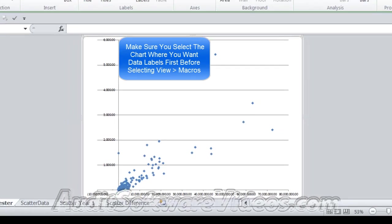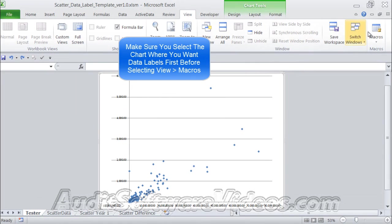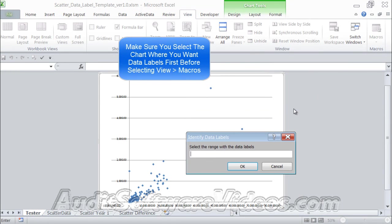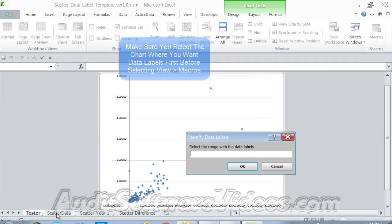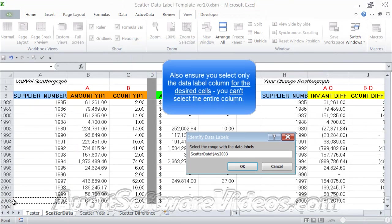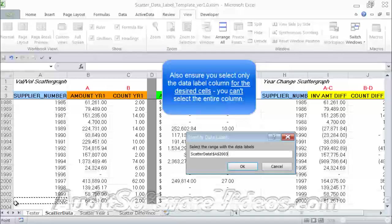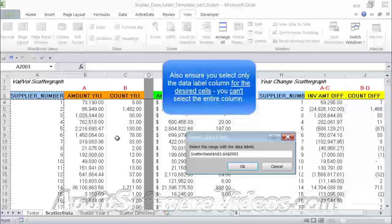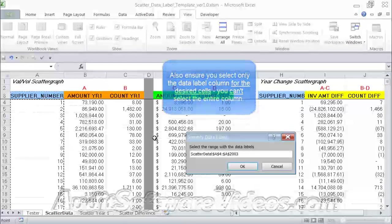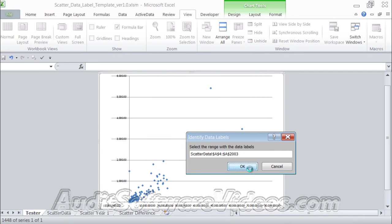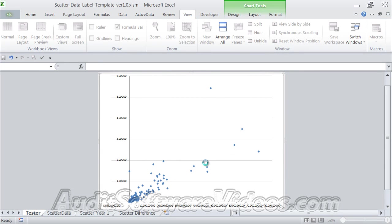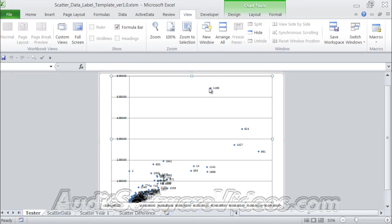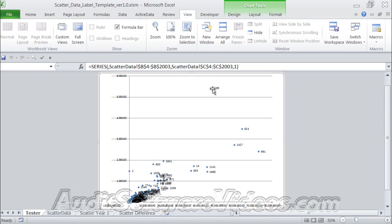Now we're going to go to View Macros, attach label to points. We're going to run that macro, but we're going to go over to our scatter data and we're going to highlight A2003 upwards. Let me just go up there so you can see it. We're going to go up to A4 to A2003 and hit the OK button. Now what we've done is we had data in there from B4 to C2003. What we've done here is we've added data labels for the data, but in this case we're doing it from A4 to A2003. These are now the supplier numbers.